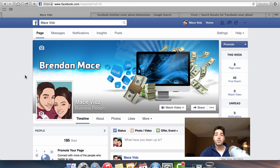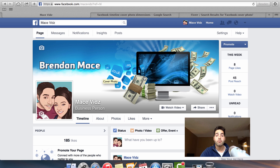The first two things you're going to want to edit are the images — the cover photo and the profile picture for your page. On my Facebook page, I have this background cover photo with a computer screen with money popping out of it and the Brendan Mace logo. It's not the best cover photo out there, but it's pretty good.